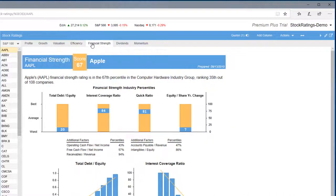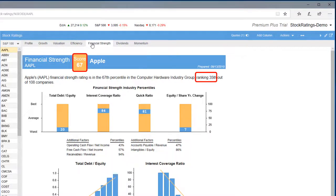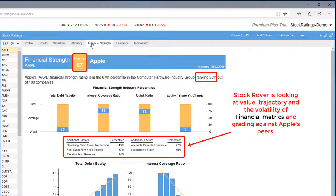For Financial Strength, Apple scored in the 67th percentile, ranking 35th out of 108 companies.